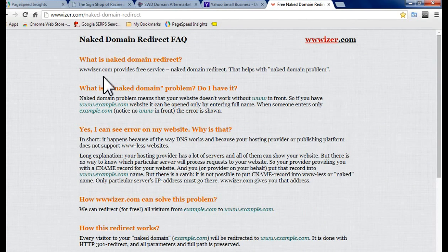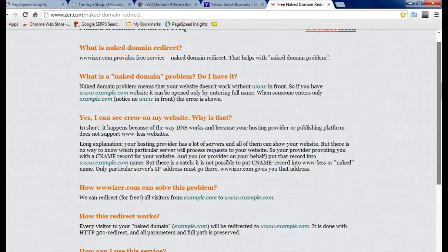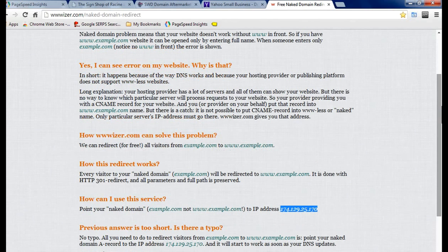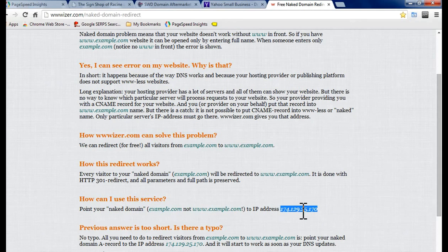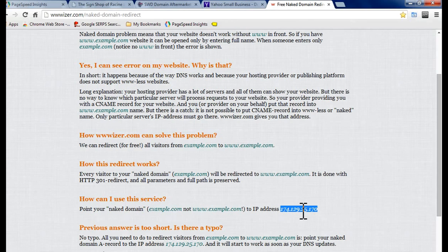Again, here's the website you want to go to to do it. There's some information on naked domains and bare domains and the IP address to get this done. Again this is Hamin Phillips and I hope to see you guys again with stickywebdomains.com.